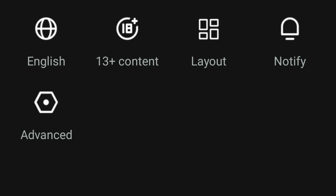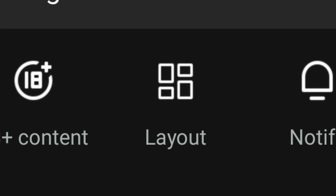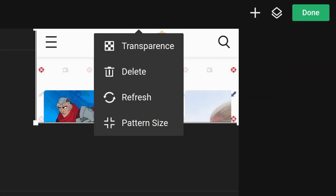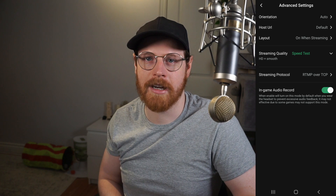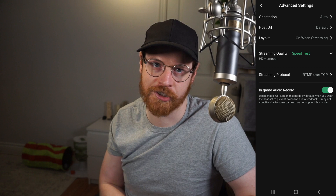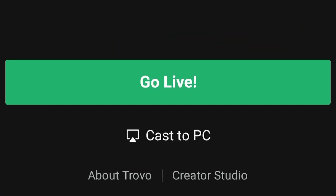You can choose your age rating and customize the notification that gets sent out to your followers. From this page, you can also hit layout, which lets you add a basic overlay using a browser source — for example, if you're going to be talking about an article or picture, you can display it on your stream, or put up any website as long as you have the URL. You can move and resize it by moving your fingers over the corners, and if you hold down the source you can change its transparency, delete it, refresh it, or further customize its size. Under advanced settings, you can also change your orientation, streaming quality, and a few other quality-of-life options. Once you're happy with all the settings, hit go live again.